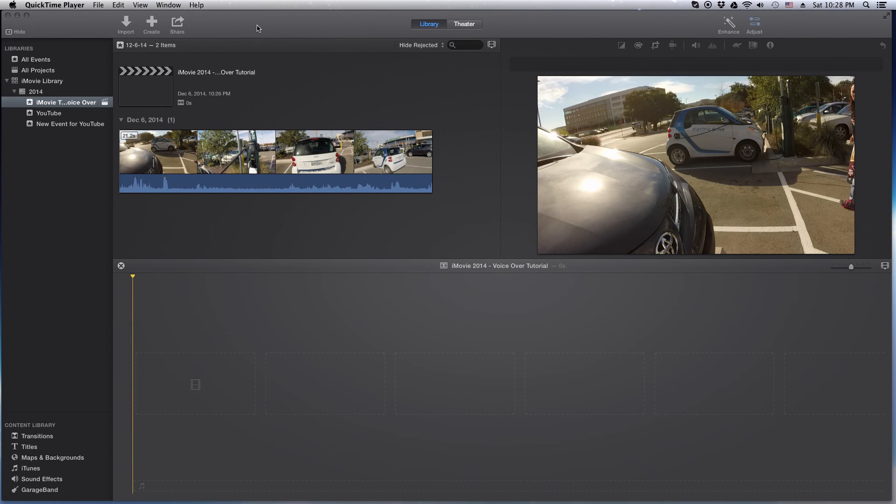Hey, how's it going folks? ET here with another iMovie tutorial. In today's tutorial, we're going to learn how to do voiceover.